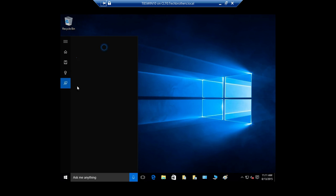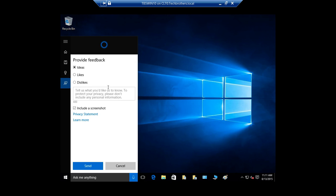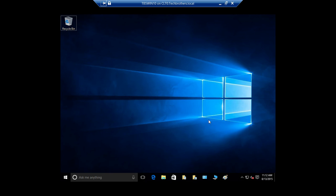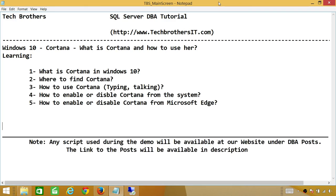This is the feedback that shows how Cortana is doing for you. So make sure that you provide feedback if you wanted Microsoft to improve her. So this was a quick overview of the new feature in Windows 10 called Cortana. I hope this helps.